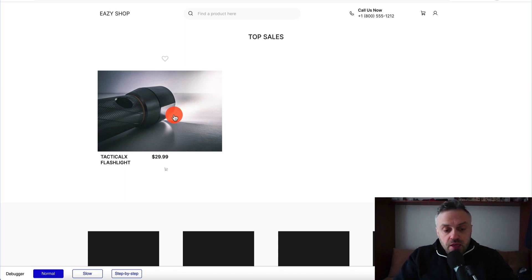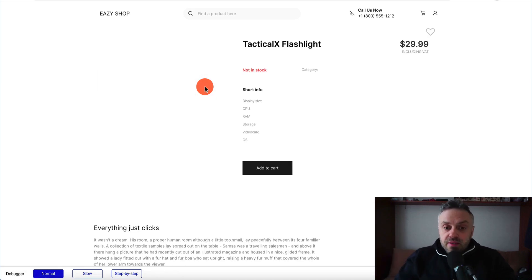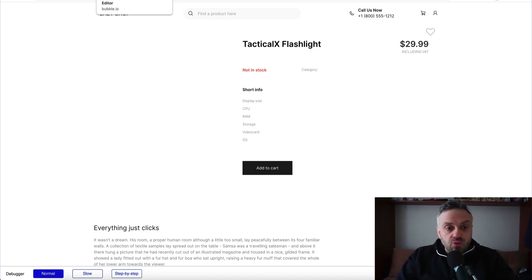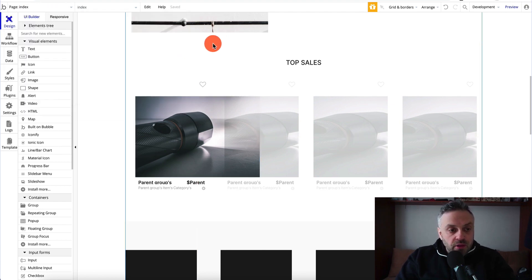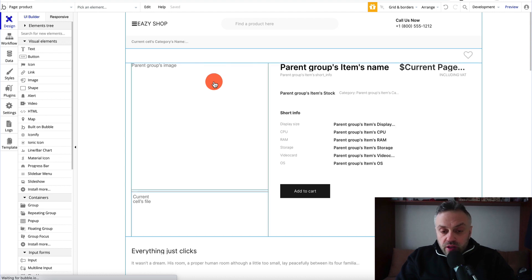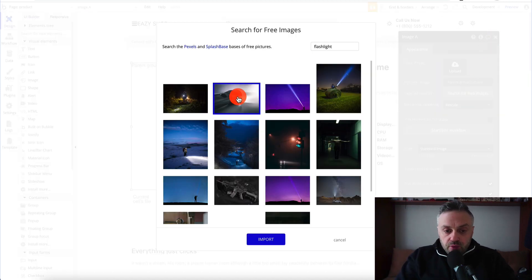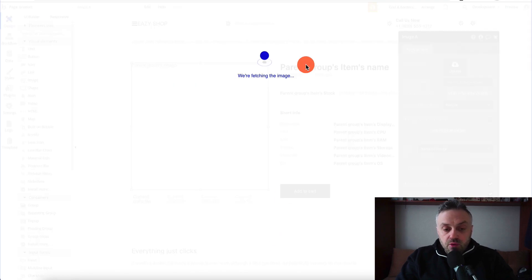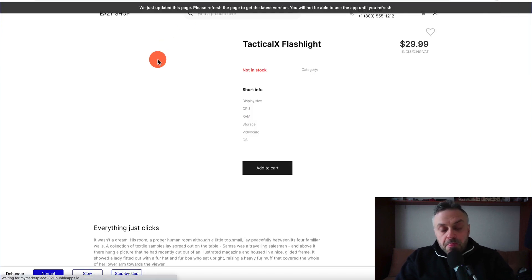Once you click on the product it takes you to a product detail page — this is already built in. You can also add an image to this product page. Go to the page selector and choose 'product', then double-click the image area, search for free images, select a flashlight, and hit import. After fetching the image, preview the app and you'll see the image displayed on the product detail page as well.